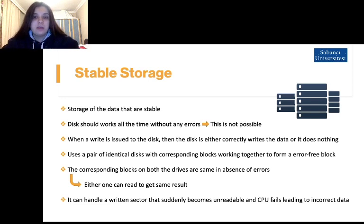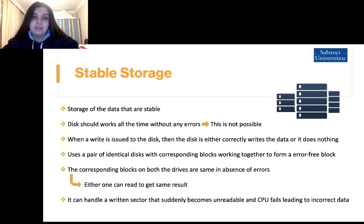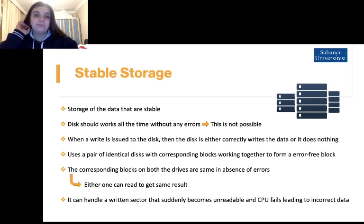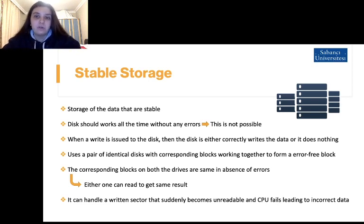What is achievable is a disk subsystem that has a property such that when a write is issued to the disk, the disk either correctly writes data or it does nothing, leaving the existing data intact. This type of system is called stable storage. Stable storage uses a pair of identical disks with corresponding blocks working together to form an error-free block.